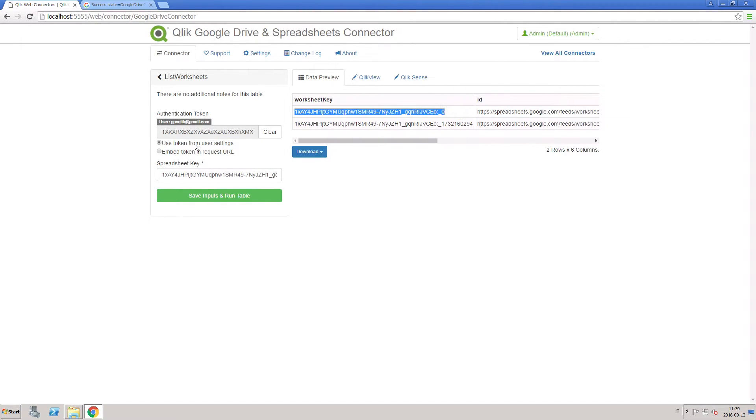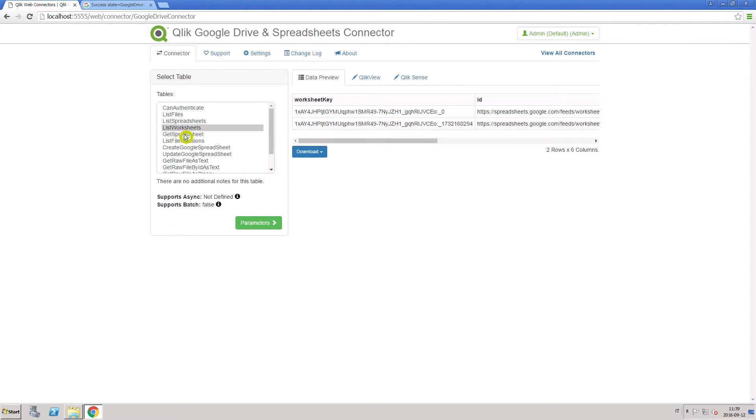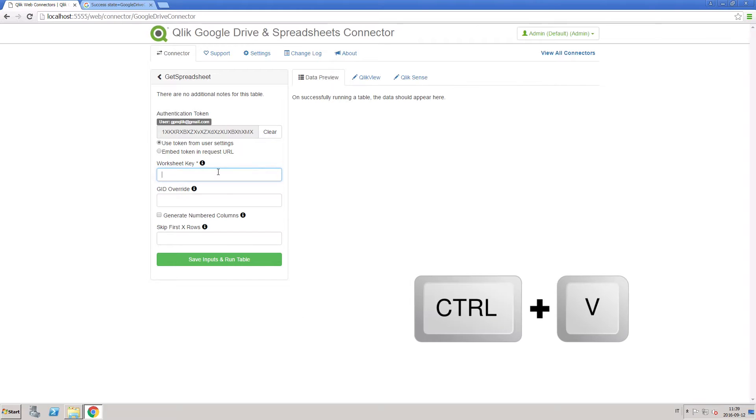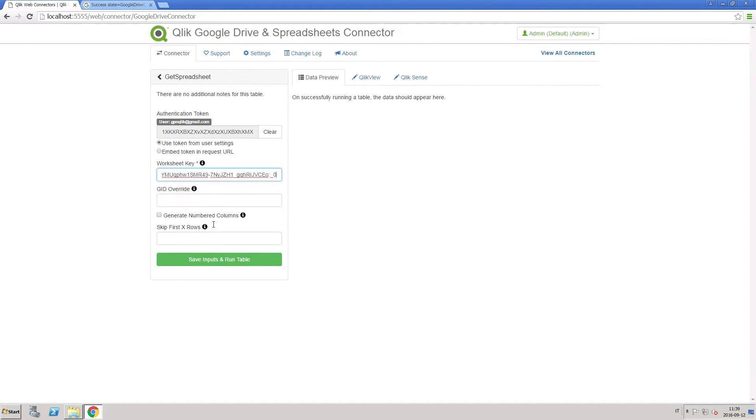To extract data from a worksheet, copy the worksheet key and then open the get spreadsheet table. Paste the worksheet key into the worksheet key field and run the table.